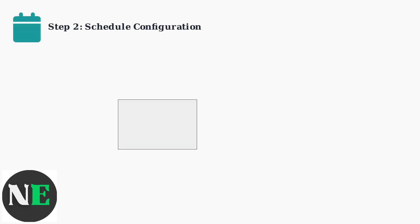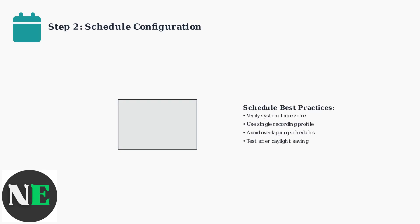Next, audit your recording schedule. Check for time zone misalignments and overlapping schedules that can cause recording conflicts. Ensure your system time is correct and avoid multiple recording profiles that might contradict each other.